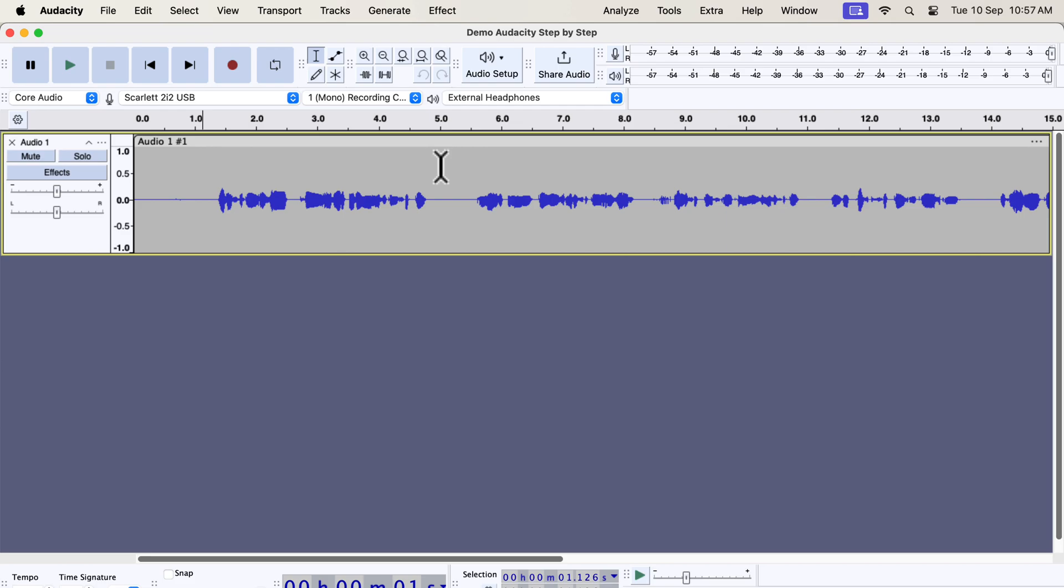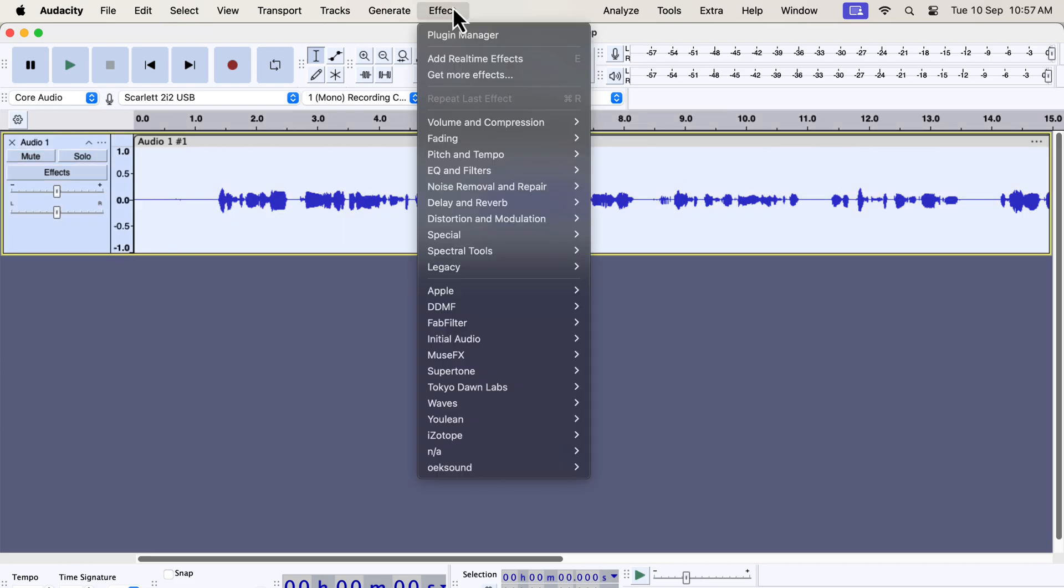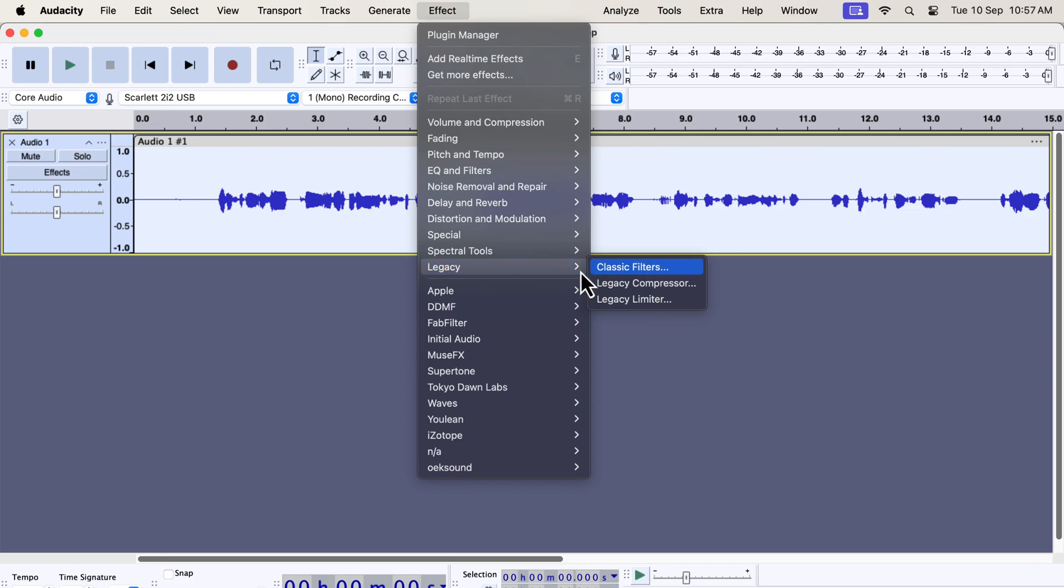Audacity 3.6 has a completely new algorithm for the compressor and limiter effect. It has caused problems for people who relied heavily on the old compressor. Audacity has added a new menu in effects called Legacy.